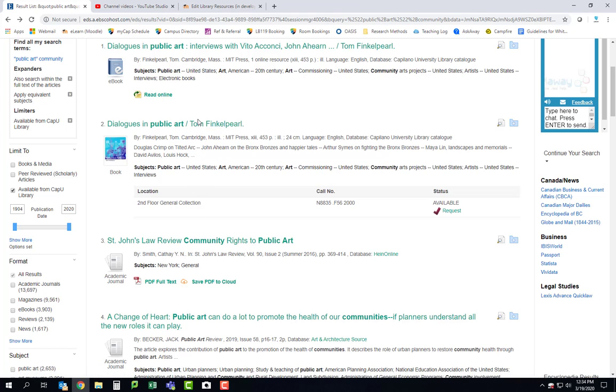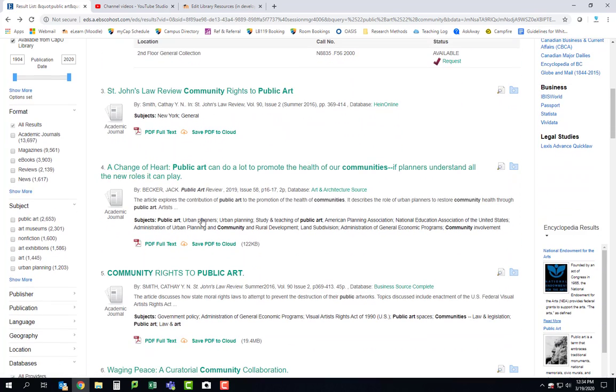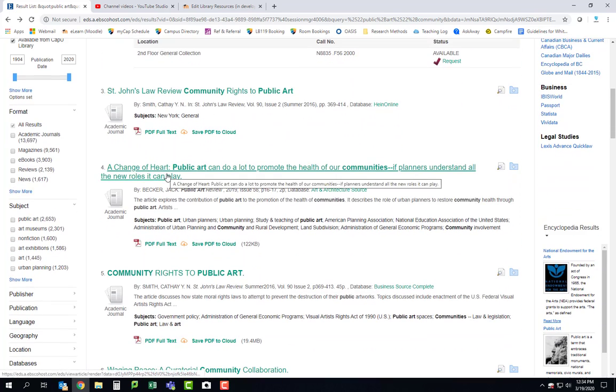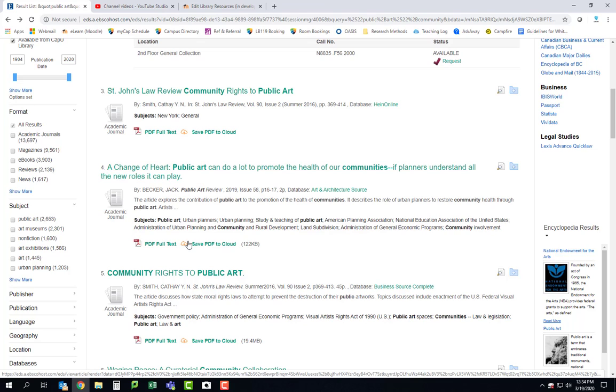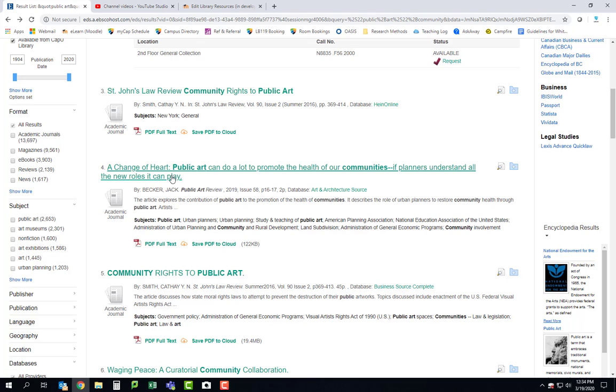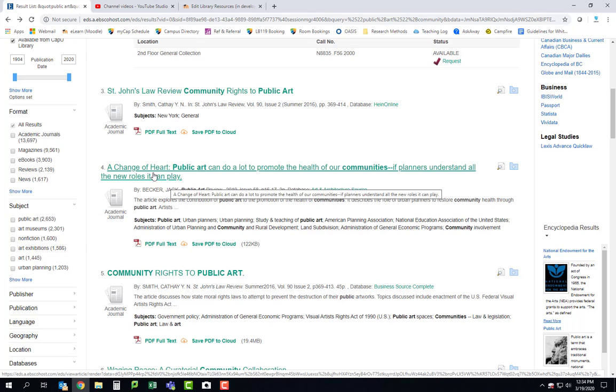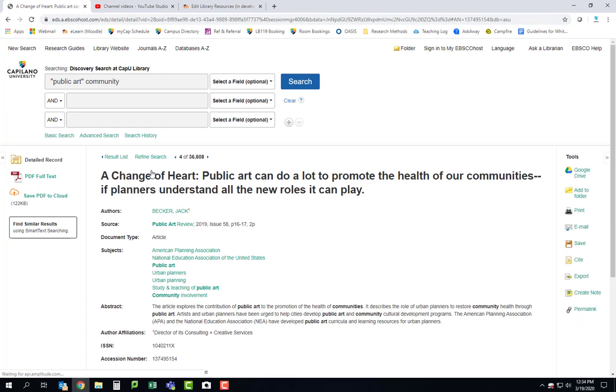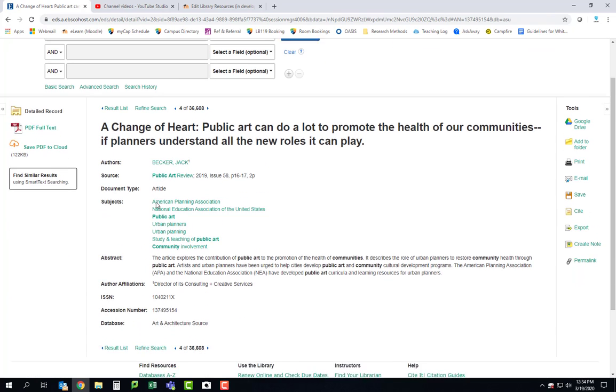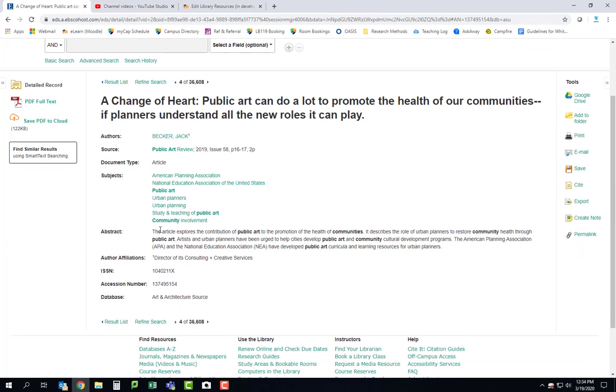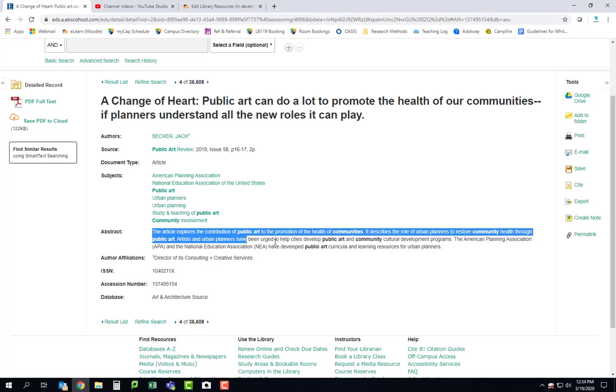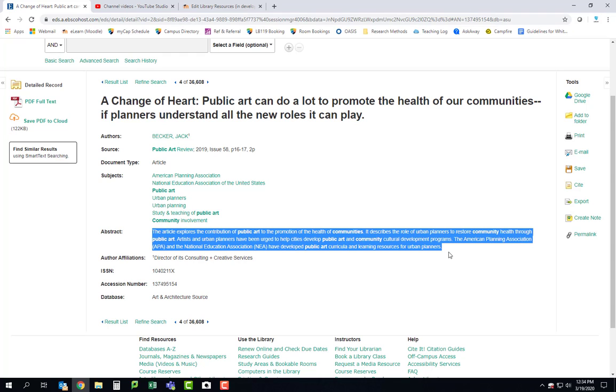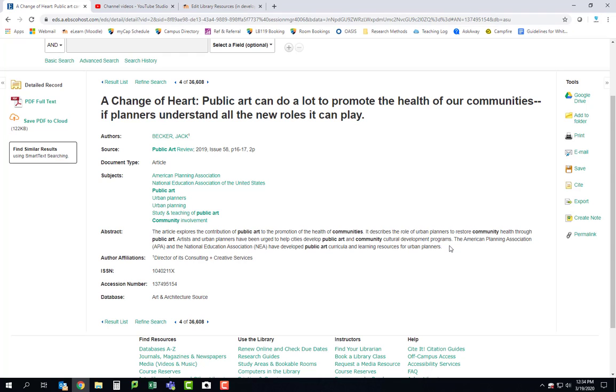So it'll just depend on what you're proposing which of these will be relevant to you, right? So here's a great one. A Change of Heart: Public art can do a lot to promote the health of our communities if planners understand all the new roles it can play. This actually looks pretty applicable to some of your projects. So you can go ahead and you can click on it and this takes you to a page that usually if it's an article it will have an abstract of the article. An abstract is a short one paragraph summary of the article so that you understand what it's about before you read the whole thing.